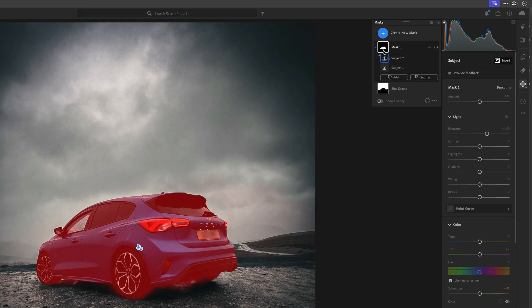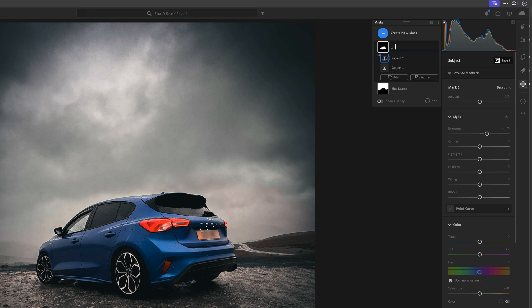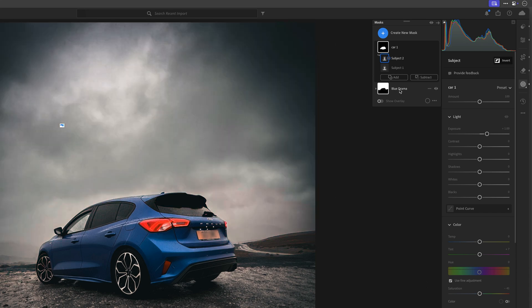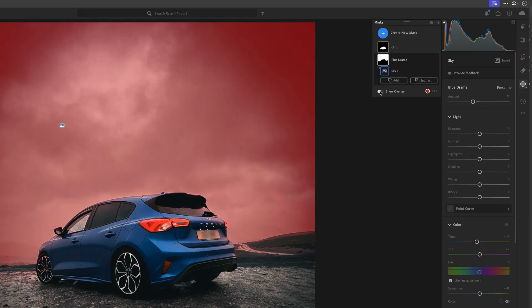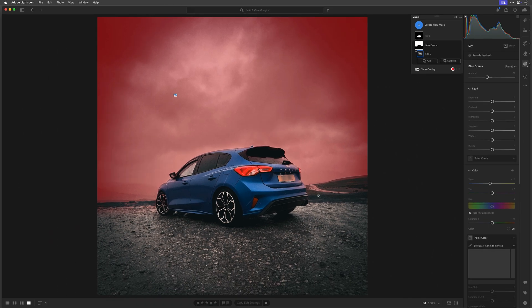Before we do, let me just have a look at the sky — we used that adaptive preset on the sky, so let's make sure it is only on the sky. I'll come to the masking section and rename these masks so we know what they are. This one selecting the car I'll rename to Car 1, because I will be making another one shortly. The sky one says Blue Drama — I'll leave it at that. If I click on that and turn on the overlay, you can see the red overlay coming down from the sky onto the hills and undergrowth on the left-hand side, so I need to improve that.